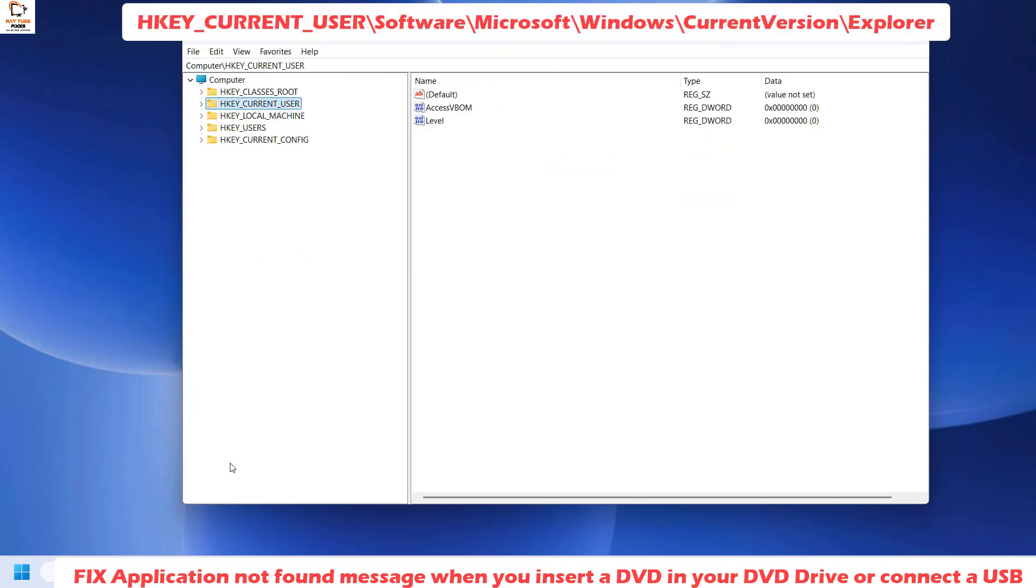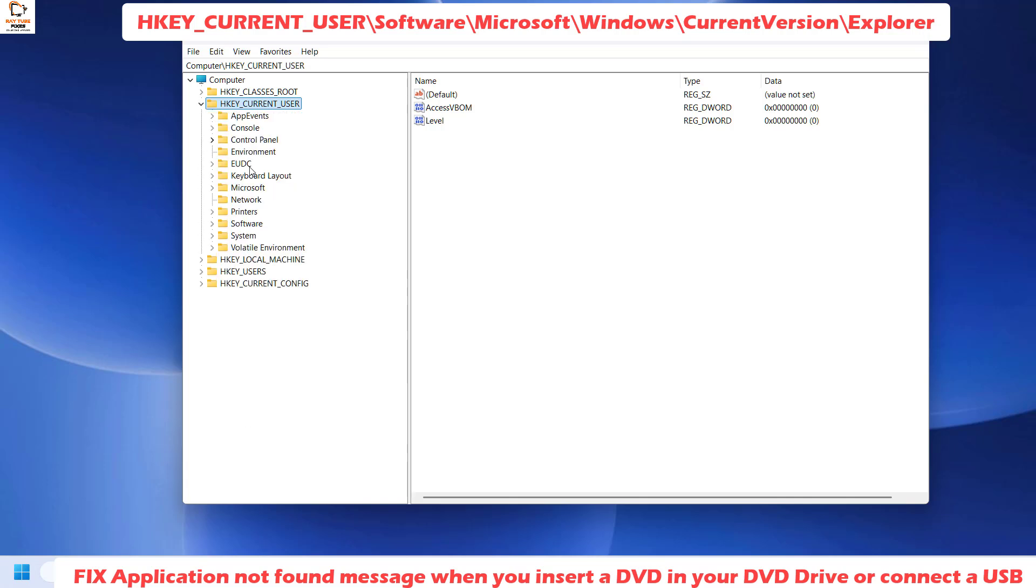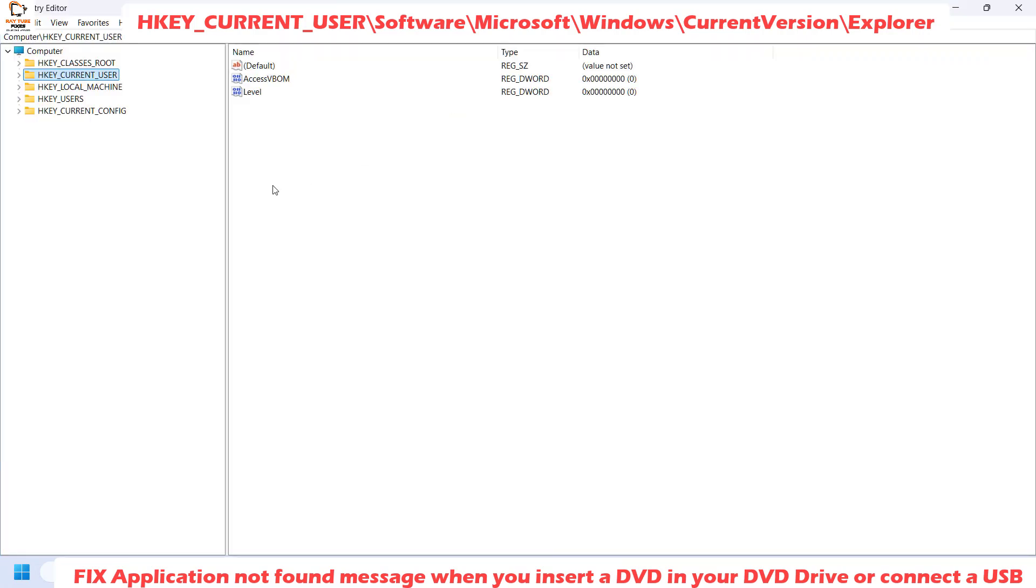Once you have the Registry Editor open, collapse all the registry keys until you have them in this order. Please note: when making any registry changes, make sure you follow the steps carefully. If you make any incorrect modification, there are chances that your computer might go to a no-boot mode.